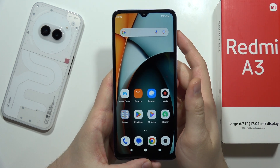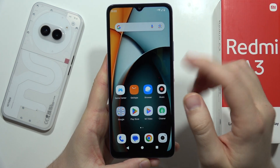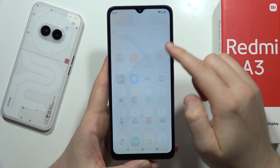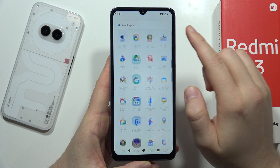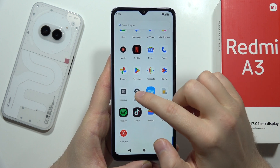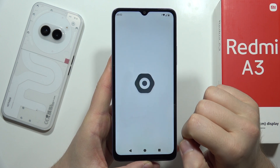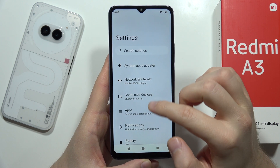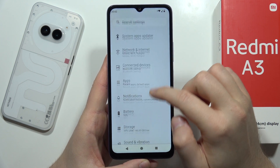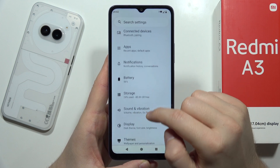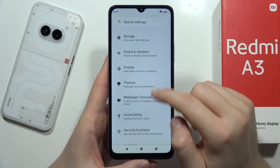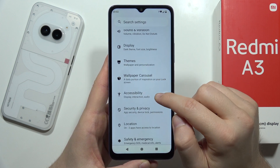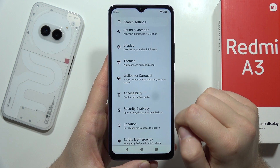To activate TalkBack on the Redmi A3, first swipe up and open the Settings. From there, scroll down and open Accessibility.